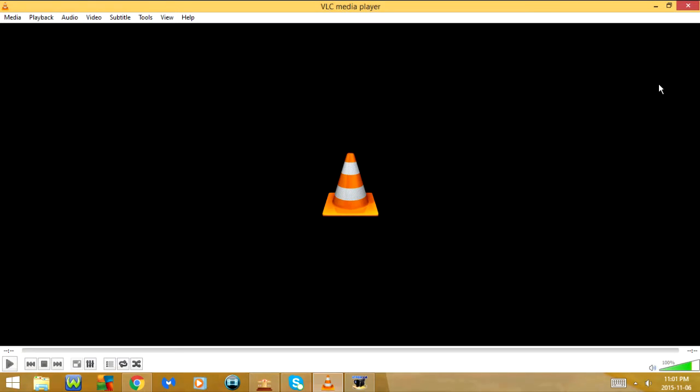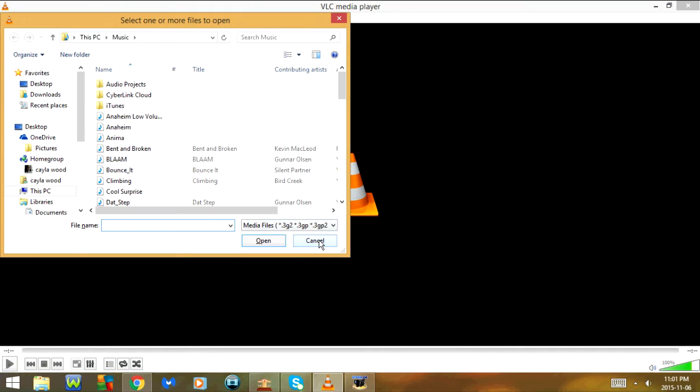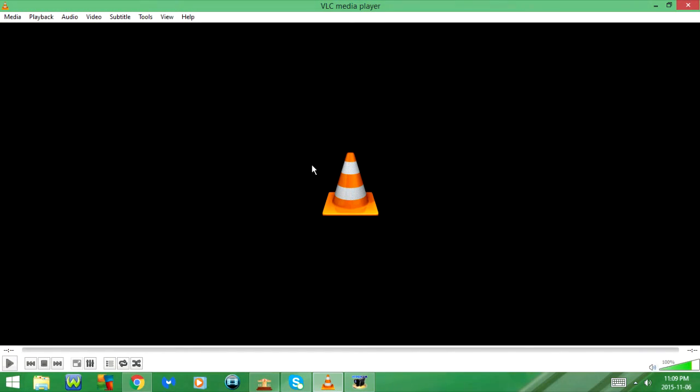The first one is CTRL-O that will open a file. Next is CTRL-SHIFT-O that will open multiple files.